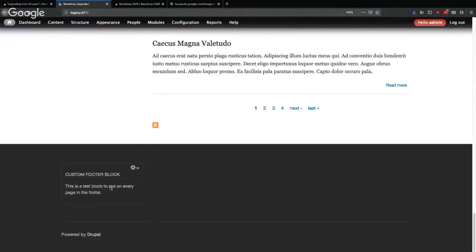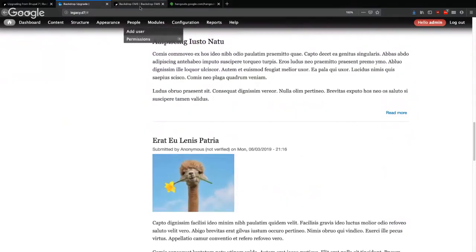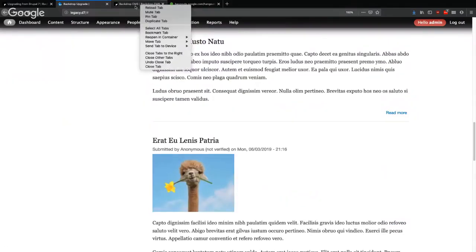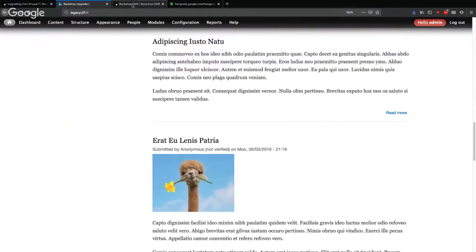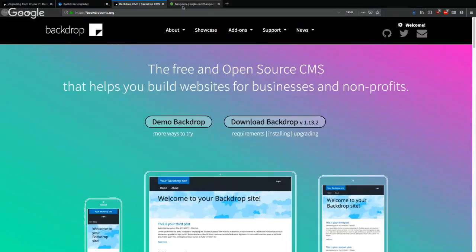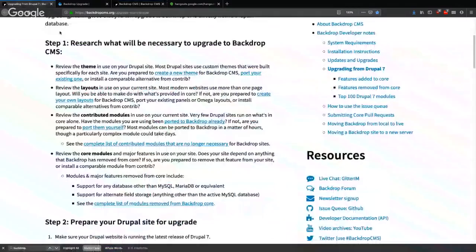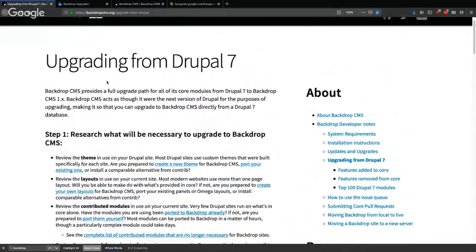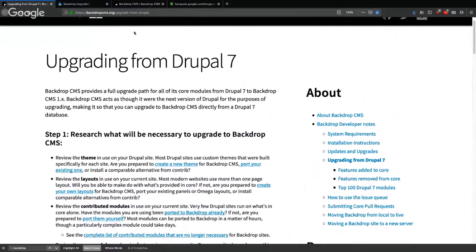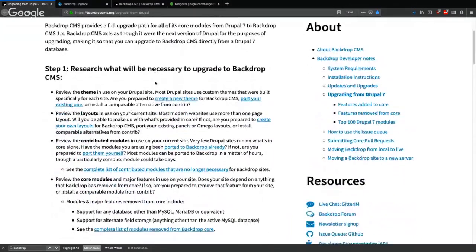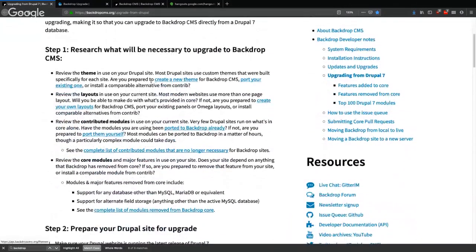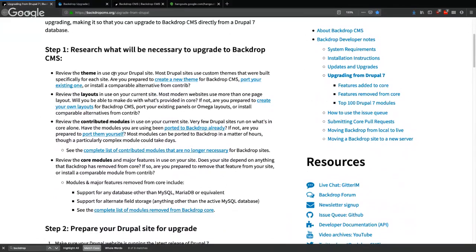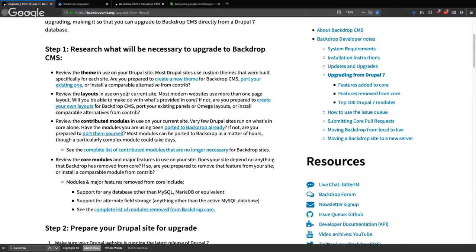We have a custom footer block and we're going to look at the end and make sure that all these elements are in place when we're done. Let's see, there's this page here on backdropcms.org/upgrade-from-drupal. We want to review the theme in use on the Drupal site. Well, we're just using the Bartik theme so we'll skip that step.